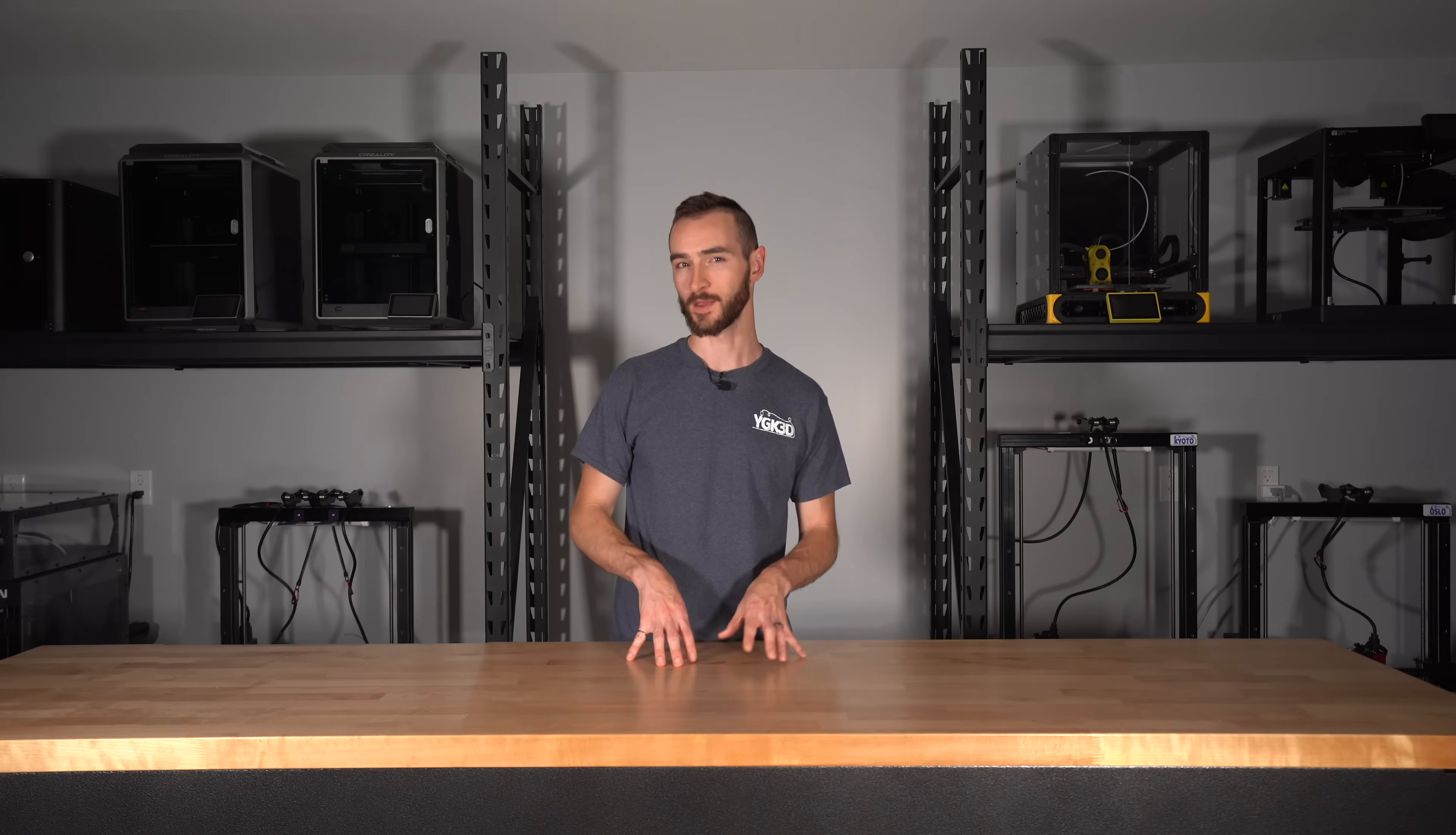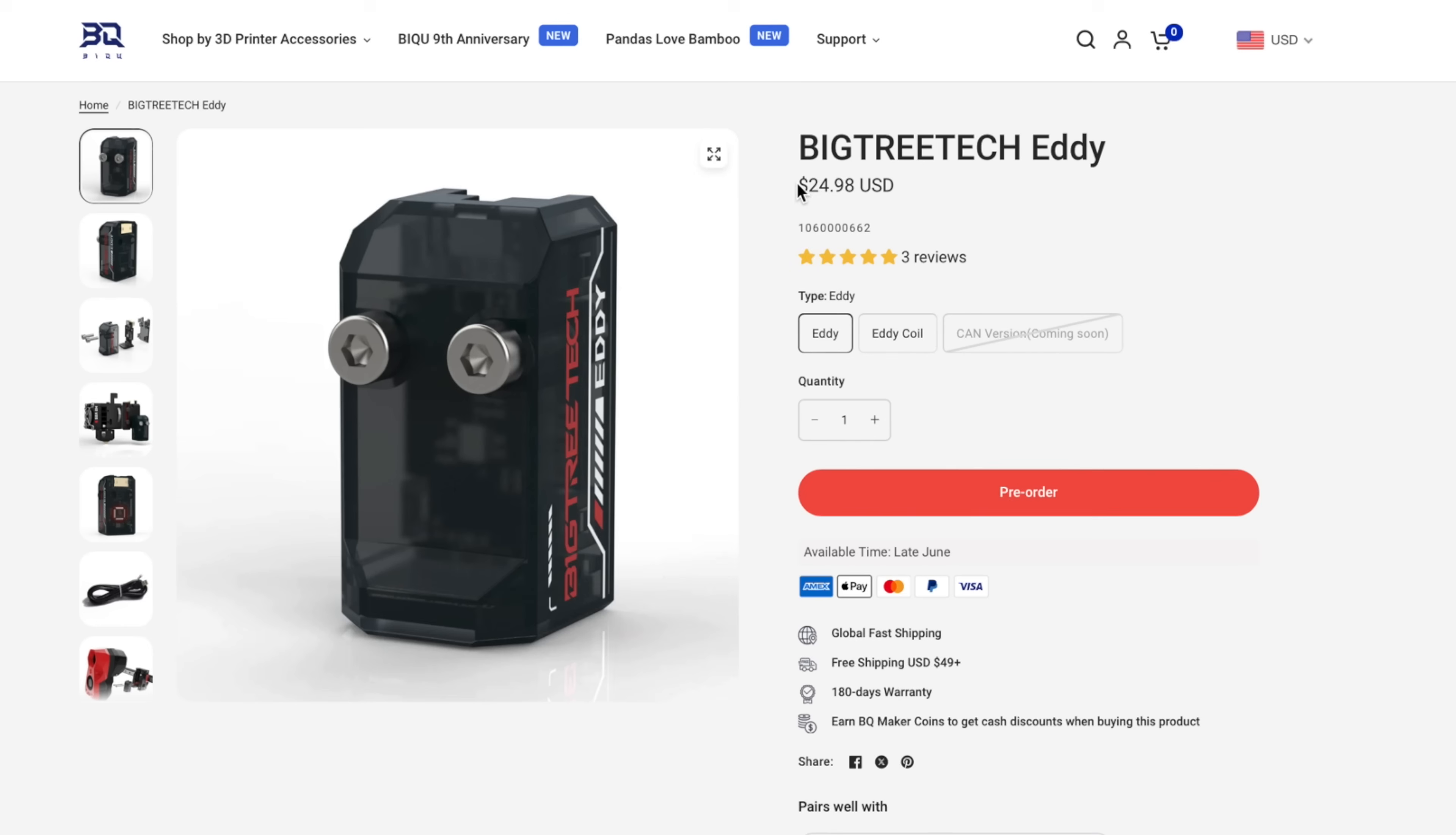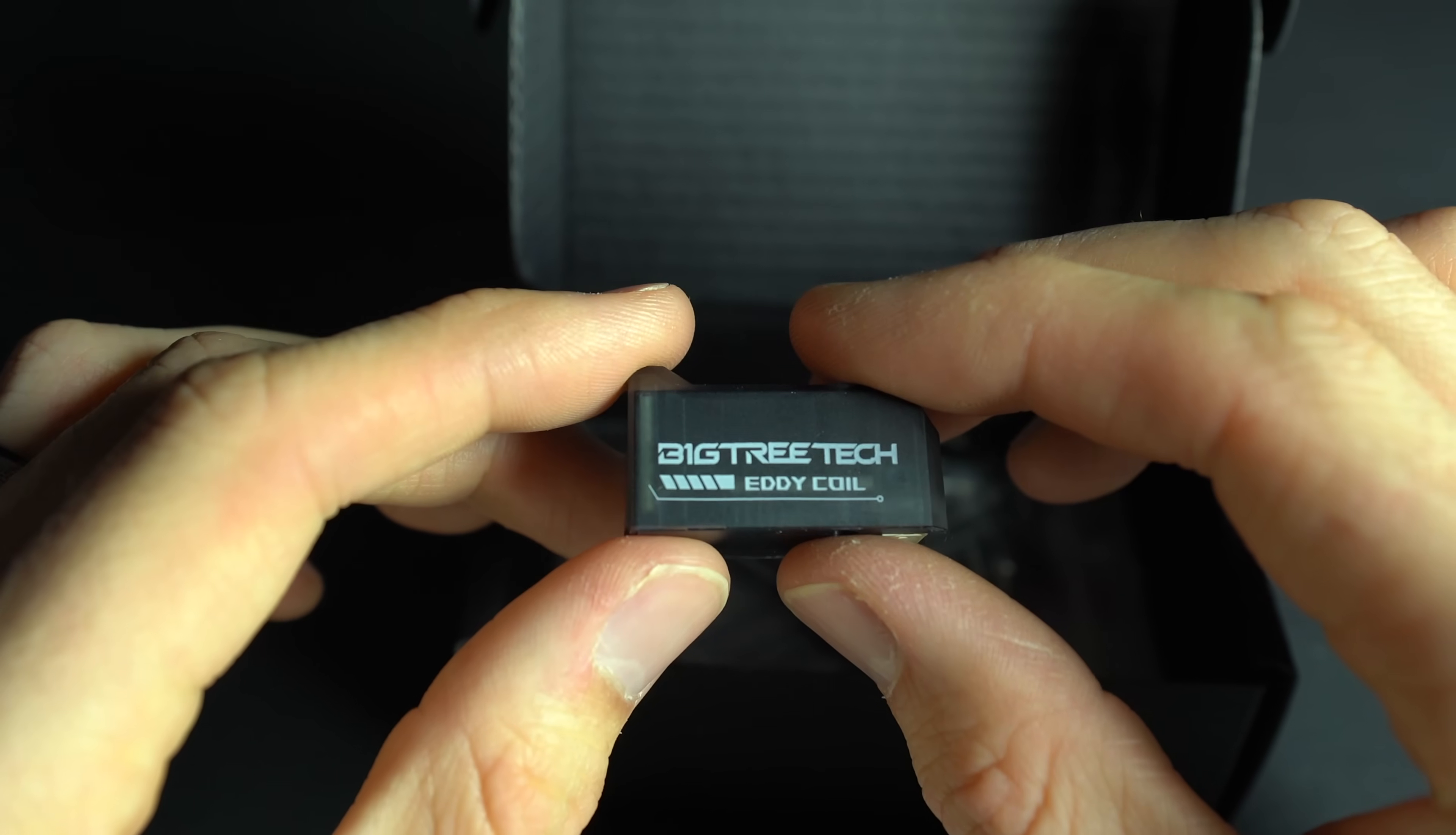If you were paying a premium for it, as in the case of Beacon, perhaps you'd be willing to wait for a slower probe to do its job. In the case of Eddy, the cost is comparable to the traditional solutions, making it a no-brainer, in my opinion, to pick one of these up instead.